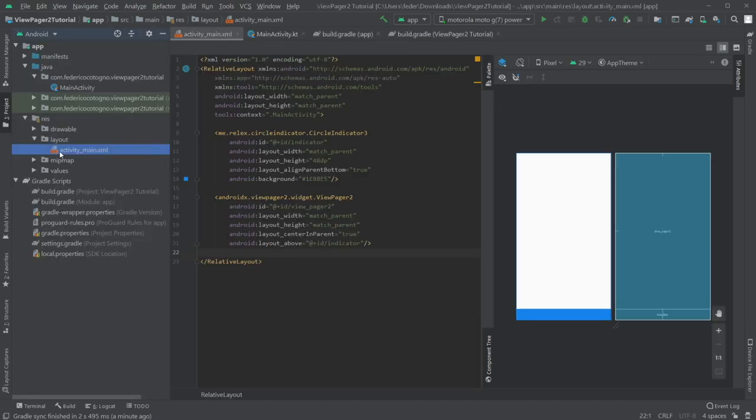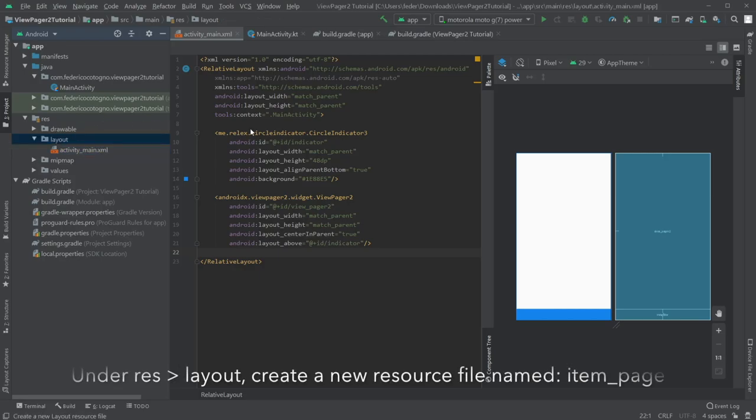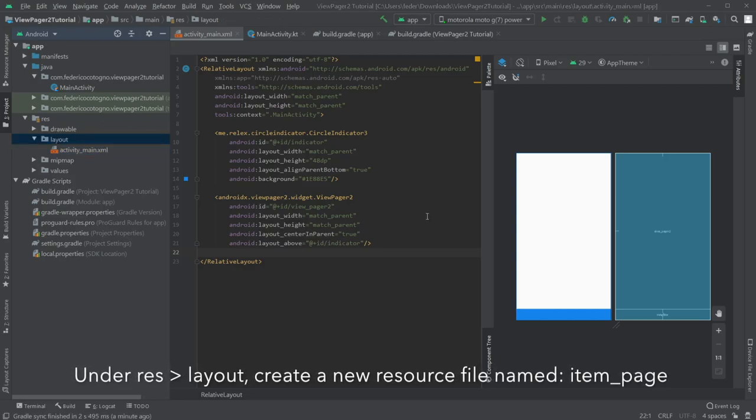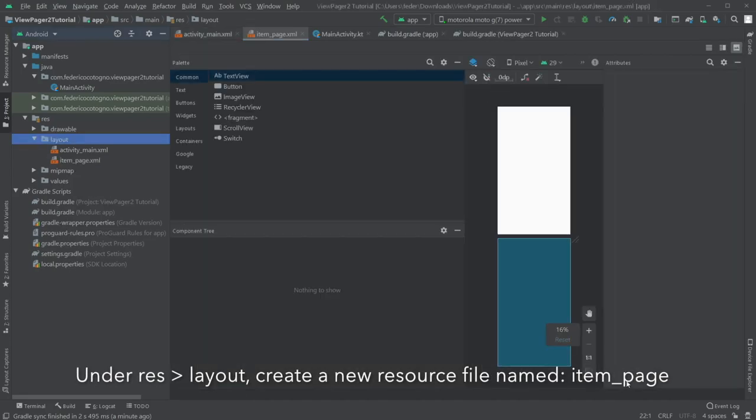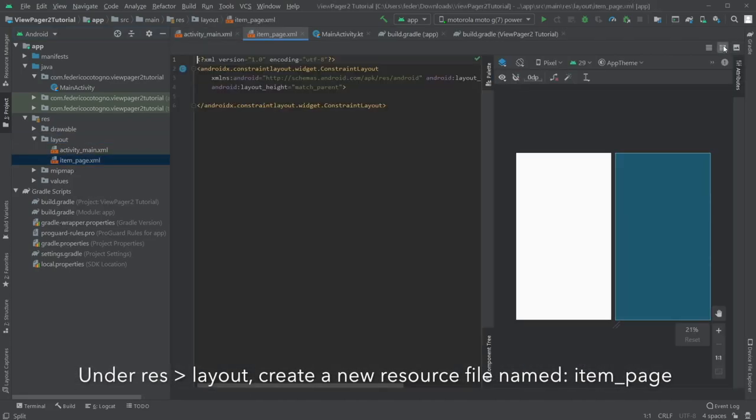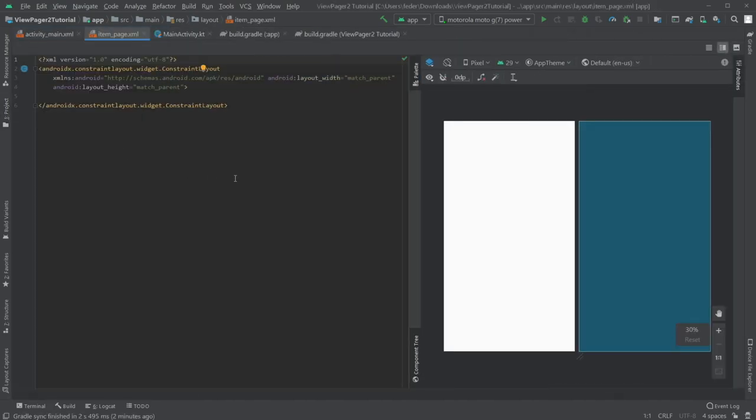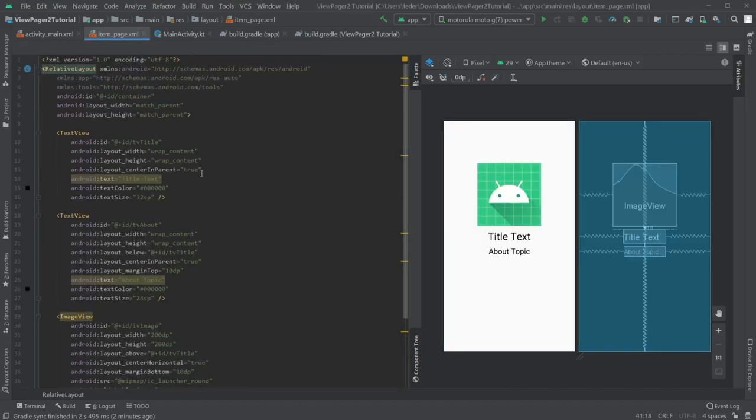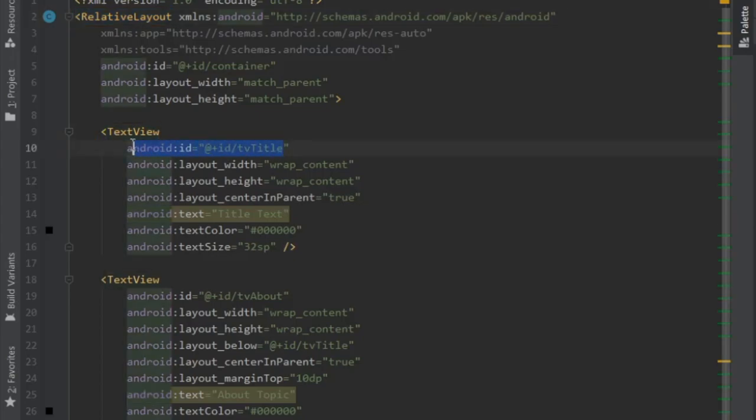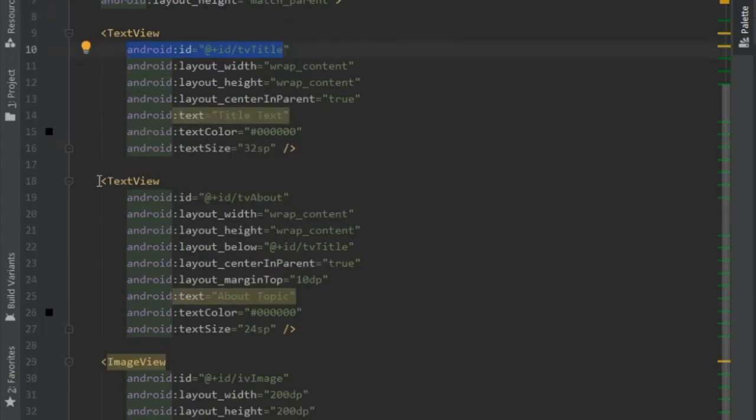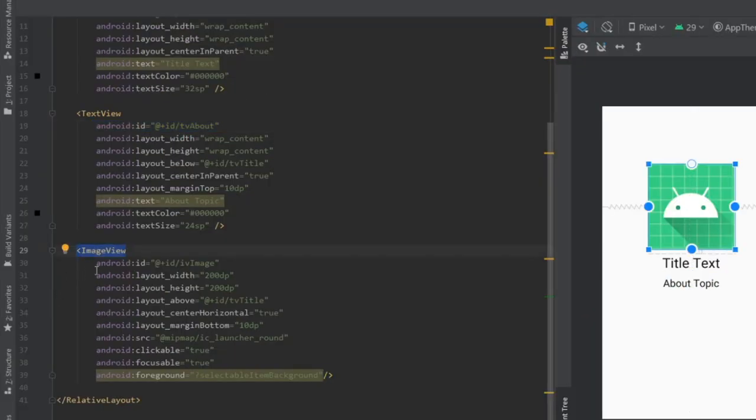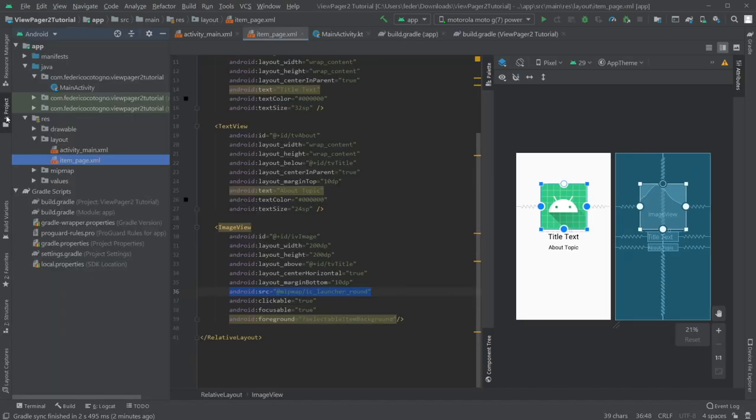And right after that, my screen recorder didn't really do a good job here so you can't see it. But I'm creating a new layout resource file and I named it item underscore page. And in here, we're actually going to put all the views for our pages. So I copy and paste it again from my previous project. I essentially had a relative view. I put a text view with the ID of TV title, another text view of TV about, and an image view of IV image. And that's essentially all you need to do. You can design it however you like.